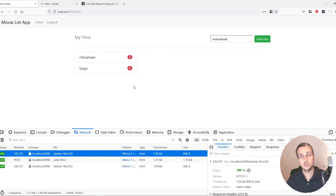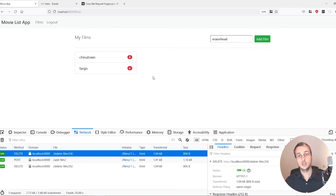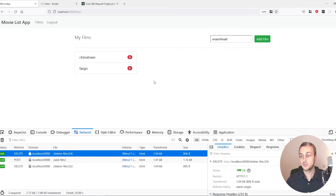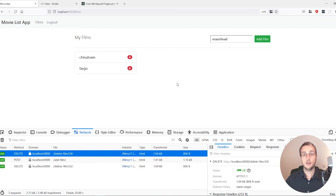That wraps up this tutorial — we're now able to add, delete, and list movies in our list. In the next video we'll look at how to build a simple search component using HTMX. HTMX is a very cool technology that's really useful for Django developers or any back-end developer, and the great thing is it works with any back-end language or framework — PHP, Laravel, Node.js, anything. If you enjoyed this, please like and subscribe, and thank you for watching.